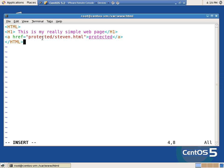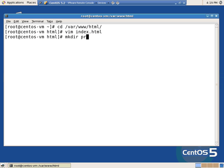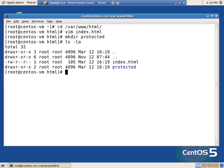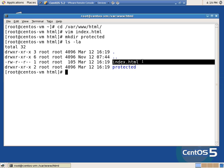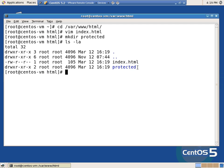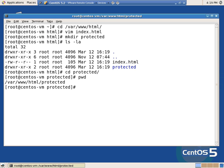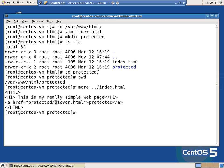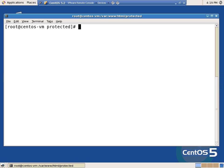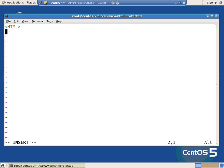HTML code looks good enough. So I'm going to have to do mkdir protected. Now in my var/www/html, I have my index.html and I have my protected directory. CD protected. Now I'm in var/www/html/protected. And if I do a more of what I just created, it tells me there's a file called steven.html — that's what I'm hiding. That's my price list, that's my important information. So vim steven.html. And again, some more HTML code. This is my protected stuff.